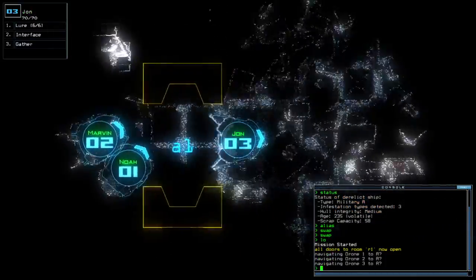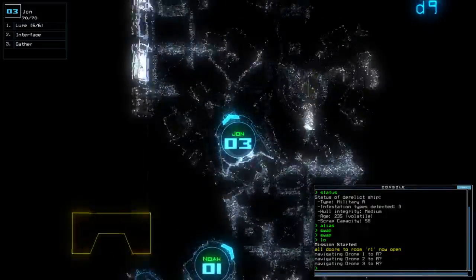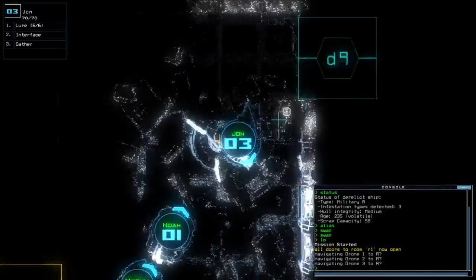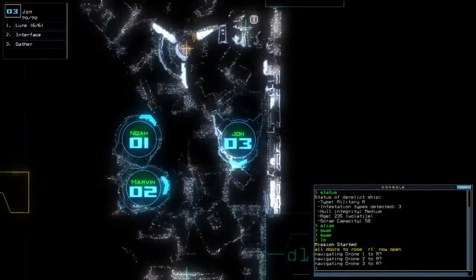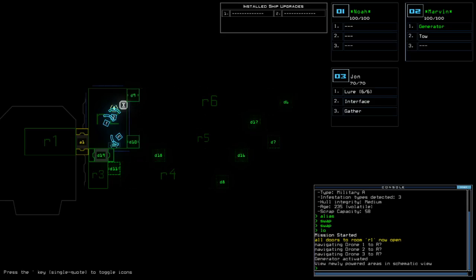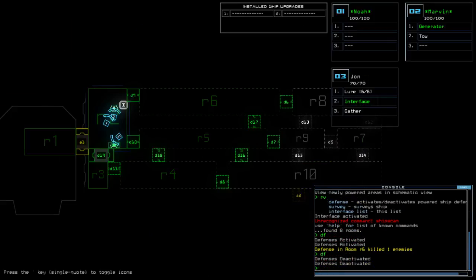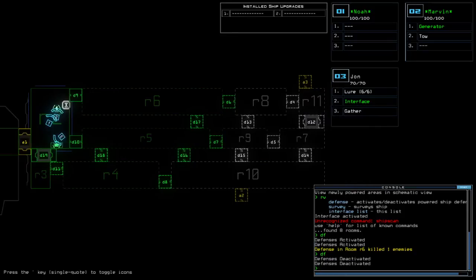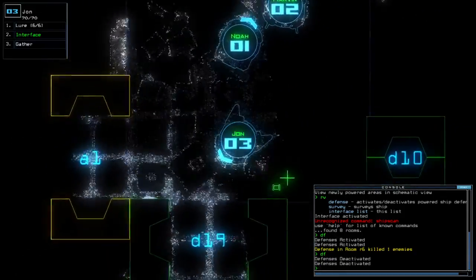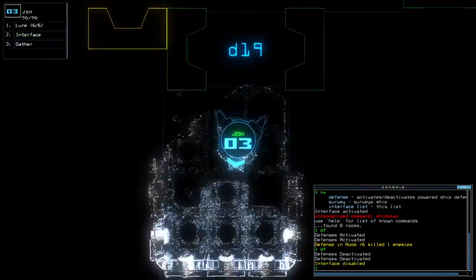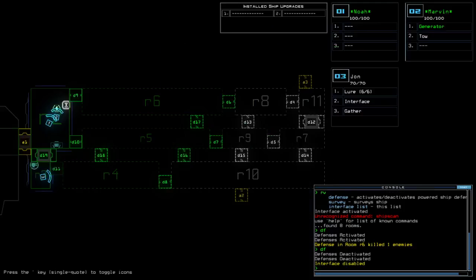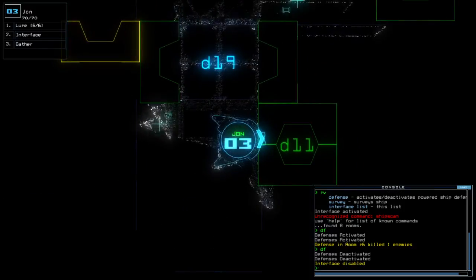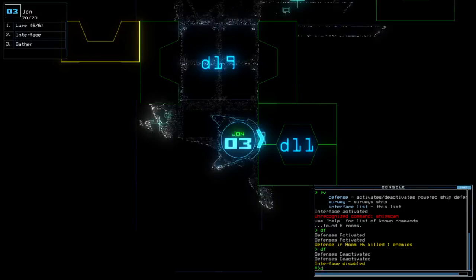I don't know why I want to bring Noah out there, it just felt like it I suppose. Alright. No ship scan. Room six, killed one, that's good. It appears to be the other room with the ship defense as well.